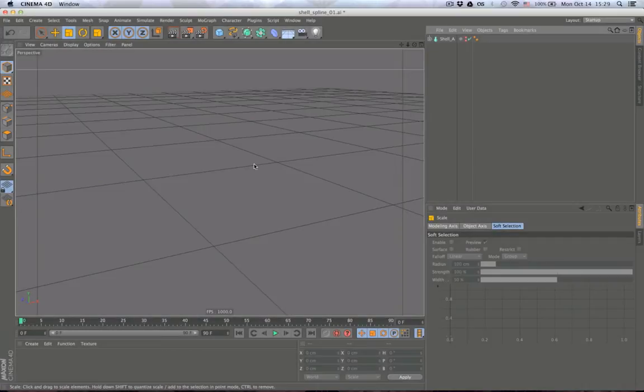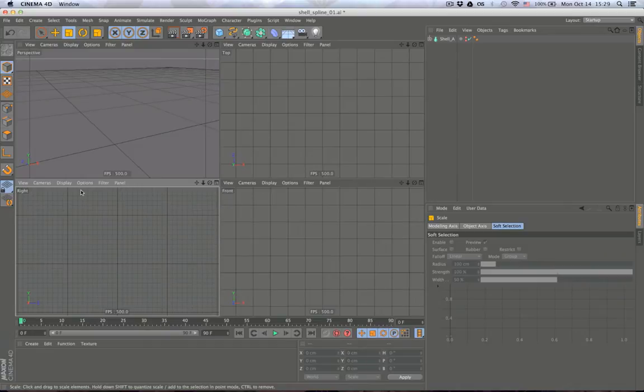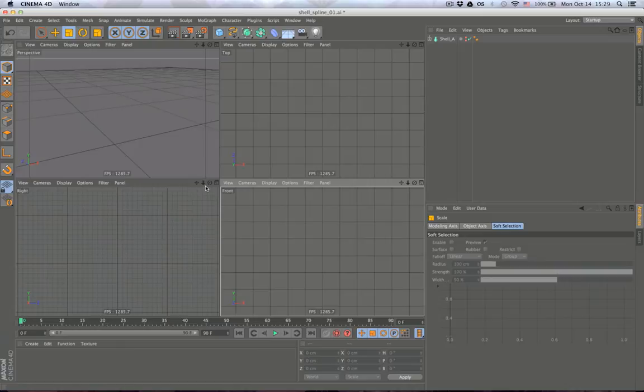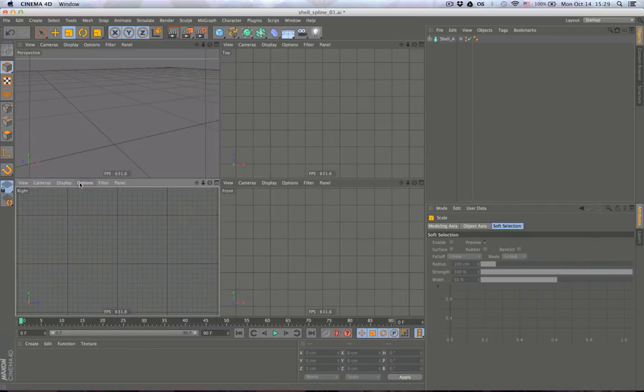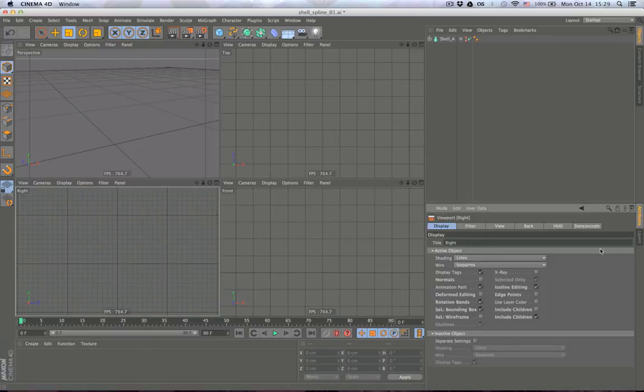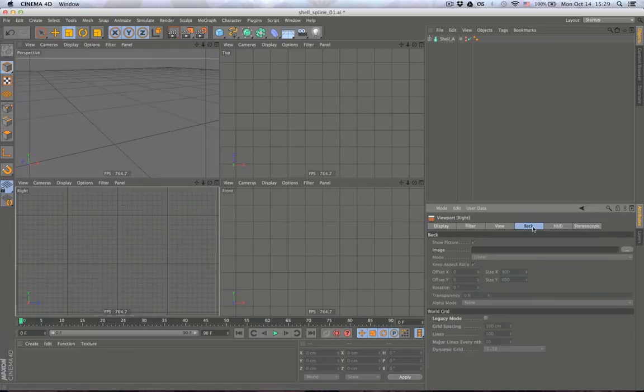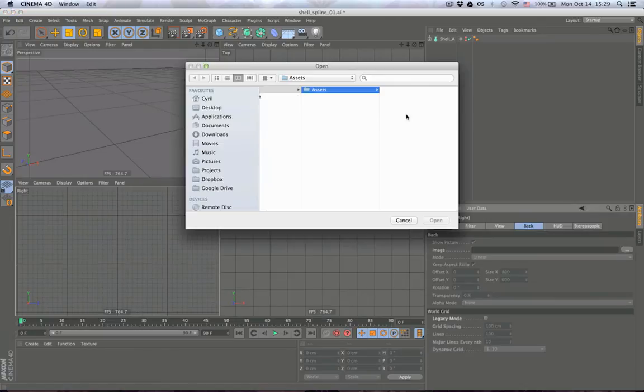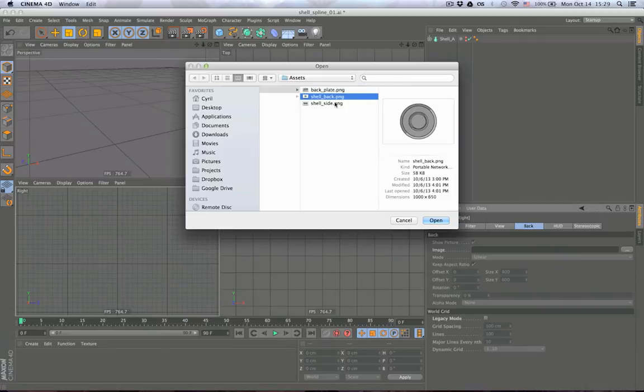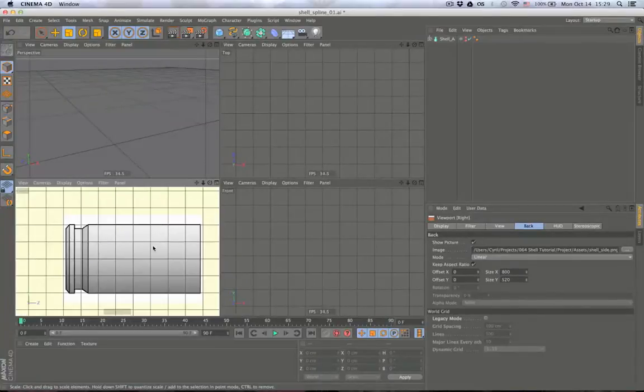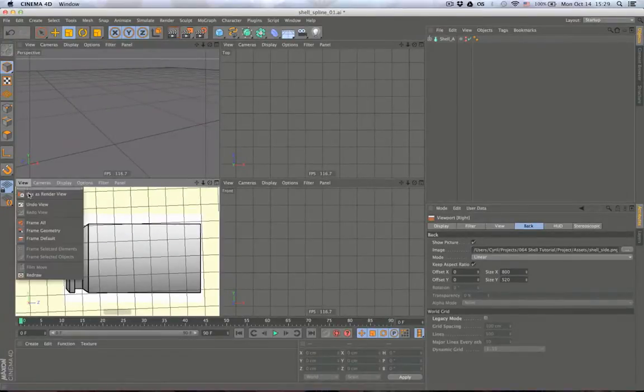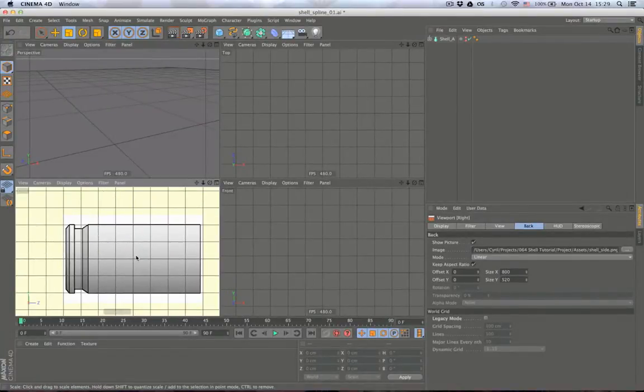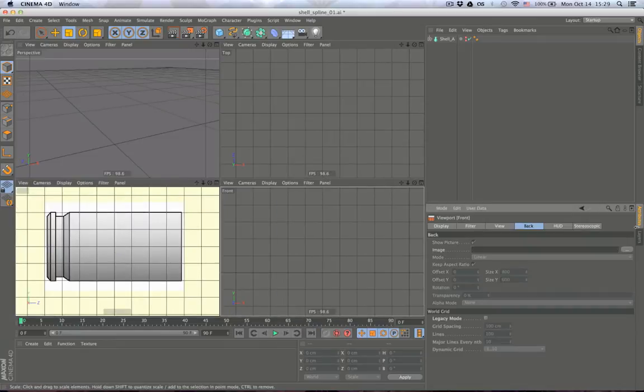Okay, so now let's create our shell by modifying a cylinder. First we need our reference images, and we can put them back right here in these two viewers, the front and the right. You go back here to the options, configure, and right here in the back tab we look for our reference. This is right here when we want our side, and right here we want our back.